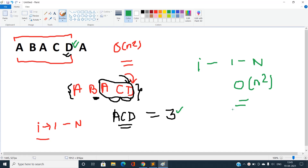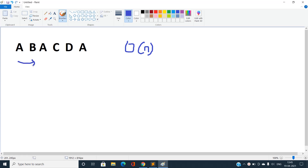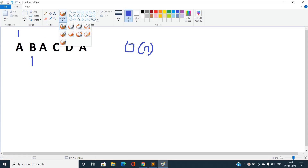This O(n²) approach will give a TLE for Test Set 2 since N can reach 2×10^5. So let's discuss an O(n) solution. We iterate from the beginning of the string and find the longest strictly increasing substring ending at each current index. For the very first character, the answer is always 1.